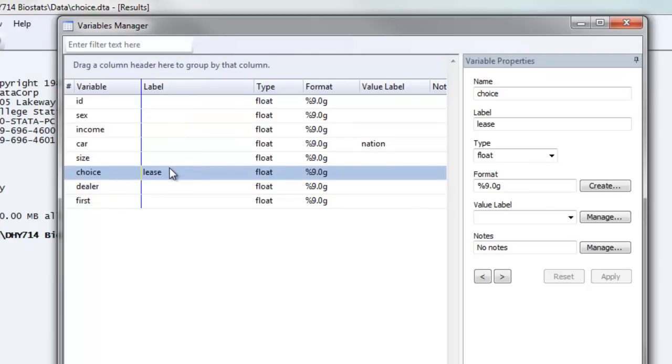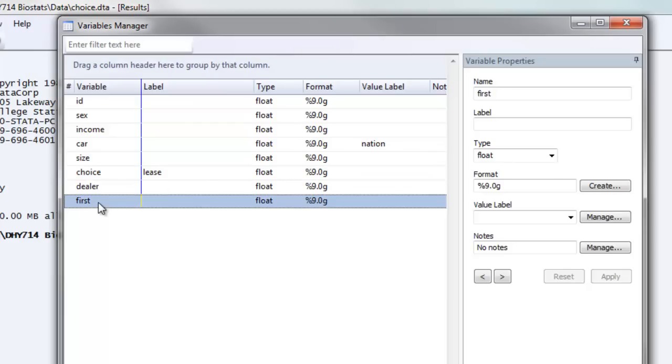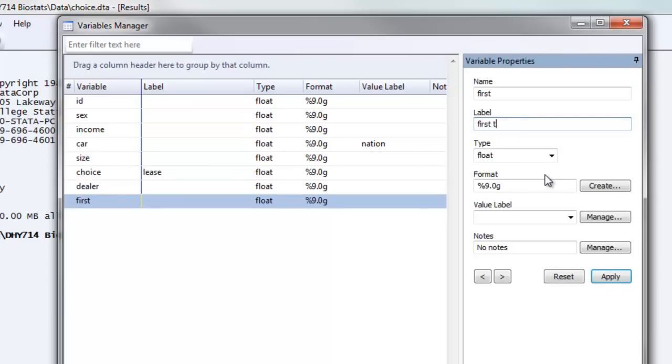Now, the next thing we want to do is add a label to our first variable. So we're going to click on first, go over to the label box under variable properties, and we're going to give this label, a more descriptive label, of first time buyer.